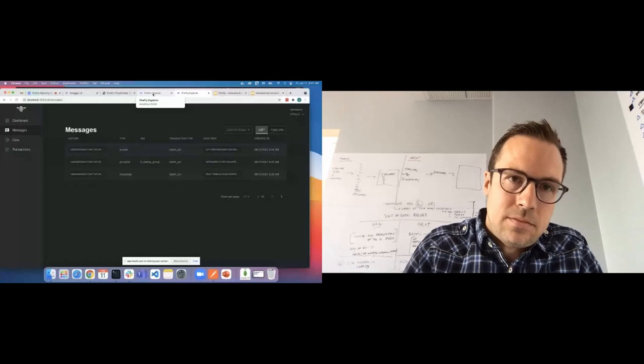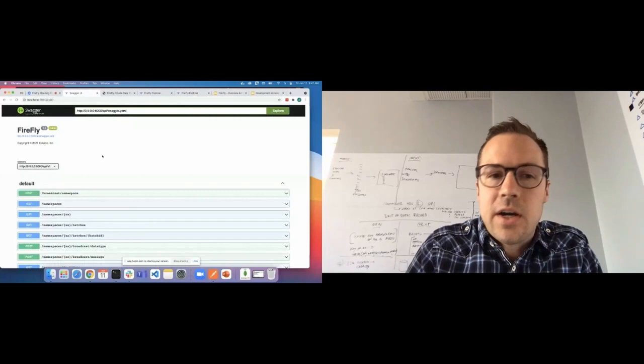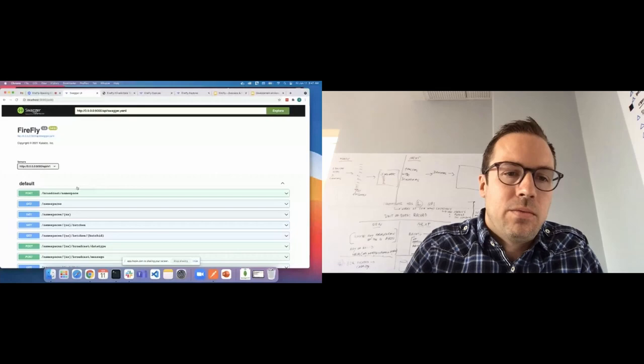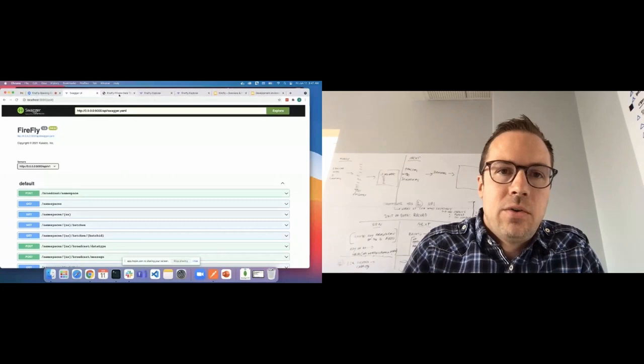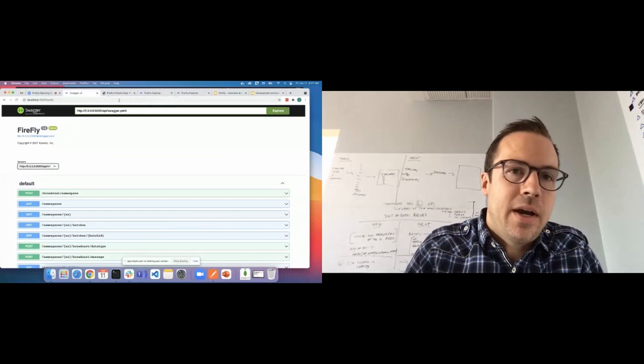And it also comes with a fully self-documenting API, courtesy of OpenAPI and Swagger. So each node will expose all these APIs, and I'll walk through a few of them in a second. So those are the core pieces. The CLI, the UI, the API documentation.